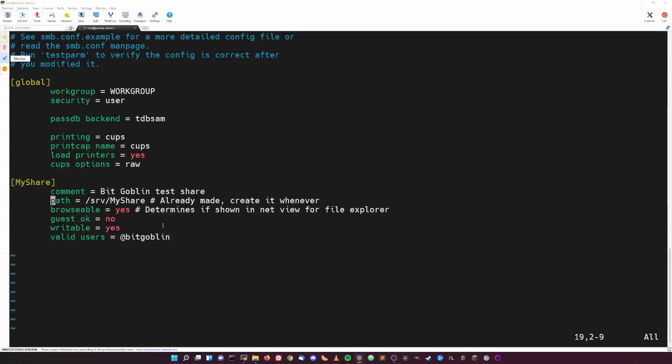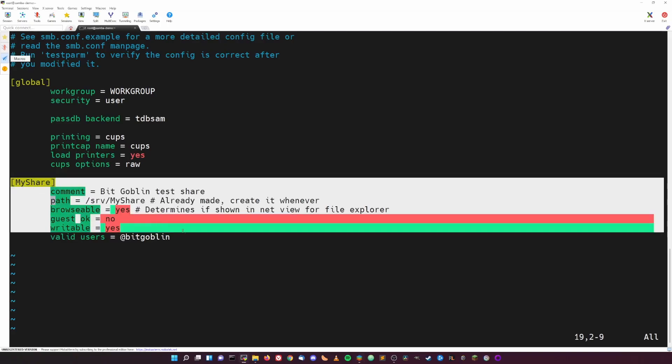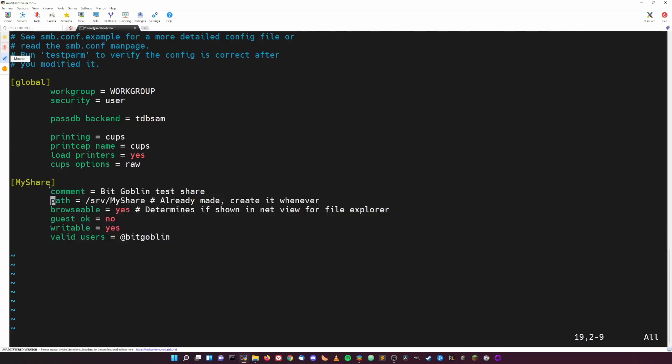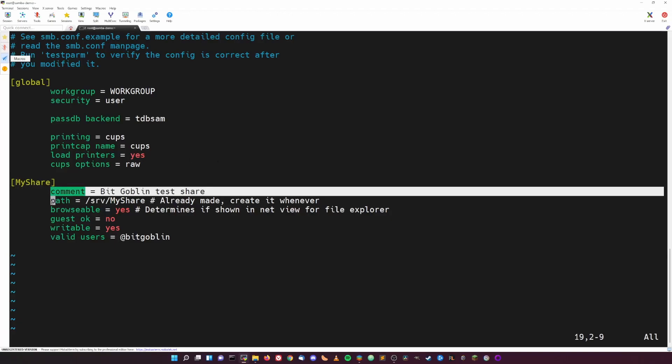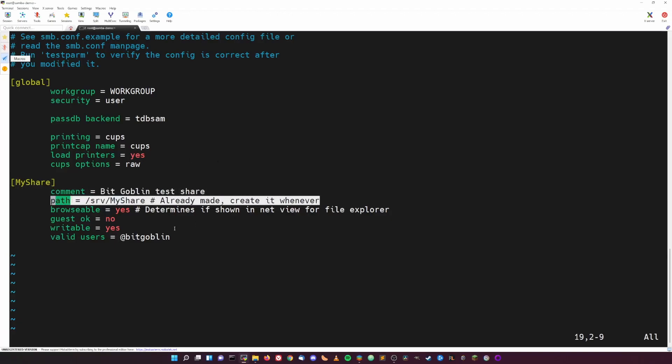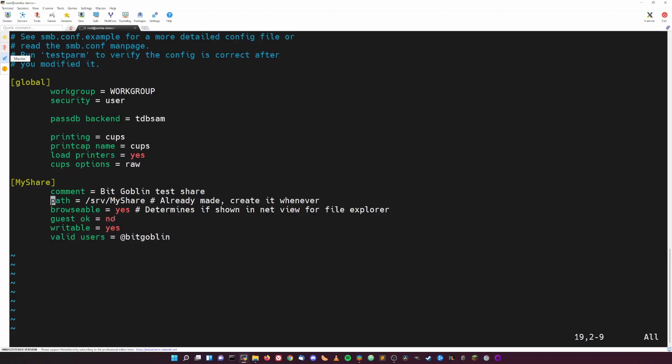Now we need to add a new section to define our file share. I've copied in several lines here that configure the share, and really most share definitions will look something similar to this. Going over it line by line, the section header my_share is just what the file share is called. Comment is just a little description for your share. The path is the local path to the folder that you want to share. Browsable just refers to if it's set to yes, when Windows File Explorer searches for shares on a given server, whether or not that share will show up in the window. Guest okay determines whether or not you can allow guests who don't authenticate to your share. Usually you'll want to set this to no unless you just really want to have a public share for whatever reason.